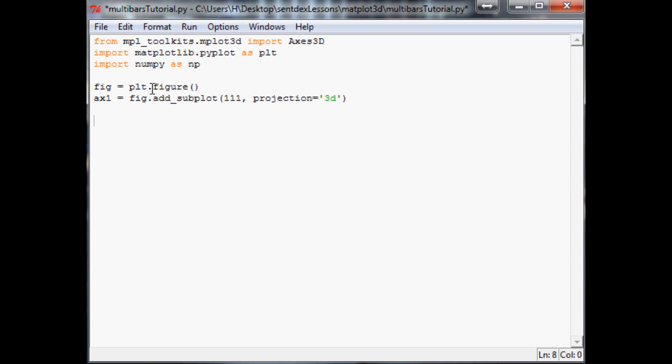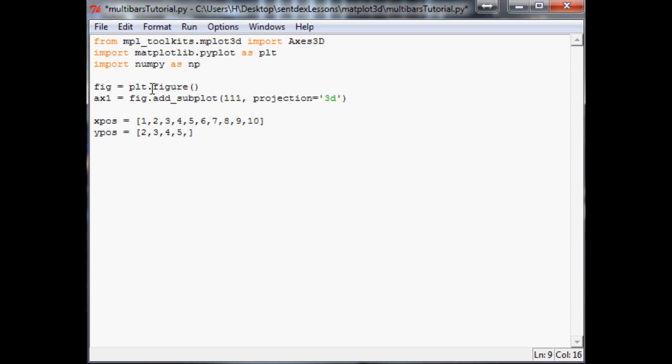We're going to have these as our starting positions. You're going to have x_position equals, and let's make this easy, we'll just do 1, 2, 3, 4, 5, 6, 7, 8, 9, and 10. Next we have y_position, y starting point. Now we're going to do 2, 3, 4, 5, 1, 6, 2, 1, 7, and 2.